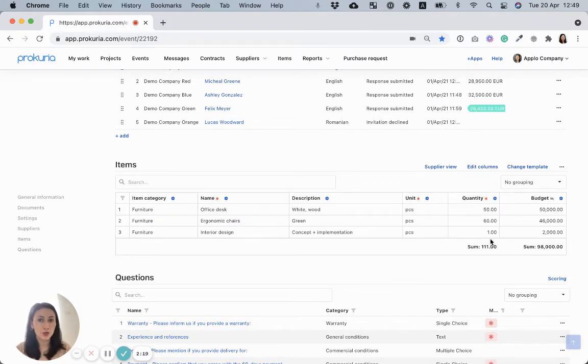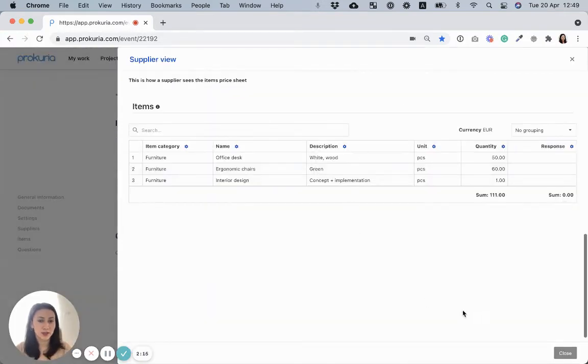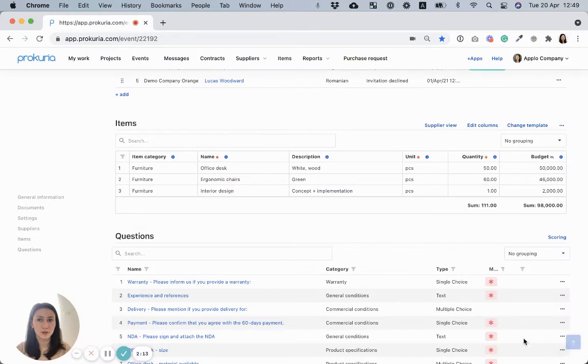Also, you can easily check here how suppliers will see this template. I click close.